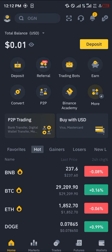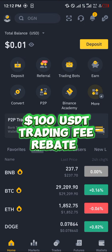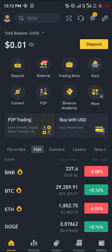Make sure you have an account here, and by simply using our link to register you stand a chance to win a hundred dollars worth of trading fee rebates and bonuses.